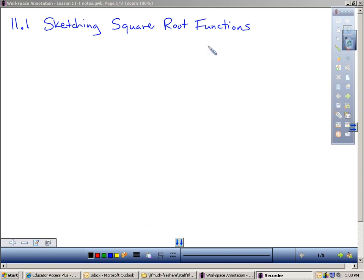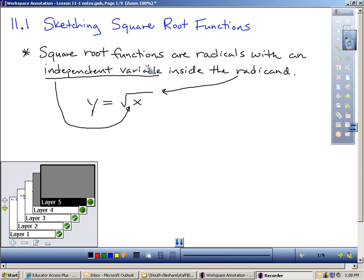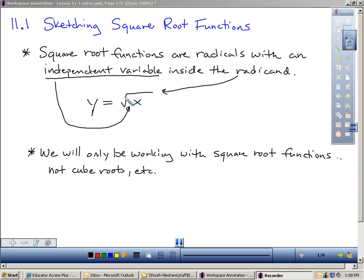When you sketch a square root function, that means you're not going to get to use your calculator. If you're paying attention now, you can sketch these in a few basic steps. A square root function — square root functions are radicals with an independent variable inside the radicand. Functions mean you have an input and an output. You have something you can plug in for x, and it's going to give you something for y. It's like — you plug something in the box, and the box will spit out something. We will only be working with square root functions, not cube roots and so on.